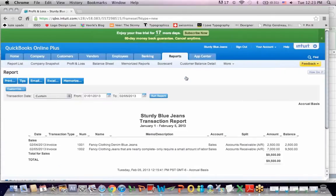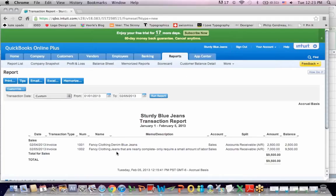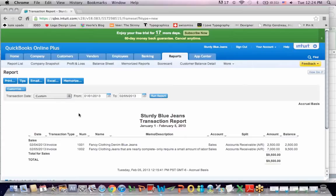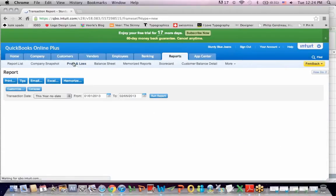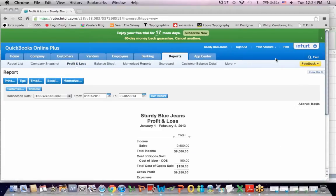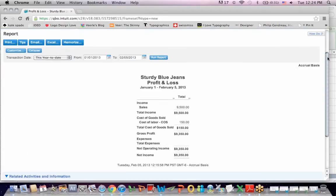I see that I have 1,002 fancy clothing. And I have a receivable posted for $7,000 for money that I'm owed. And if I go back to the report profit and loss. I have a sales number there. And I just saw that I have a receivables number.